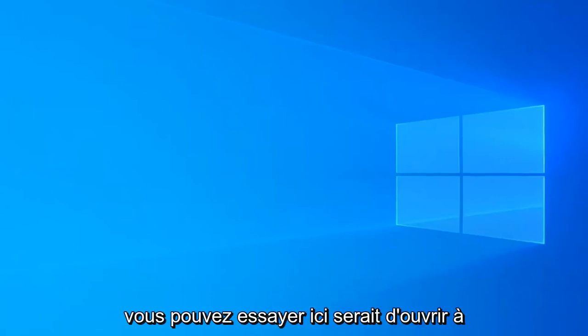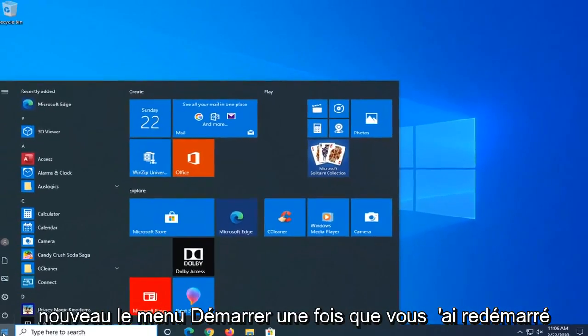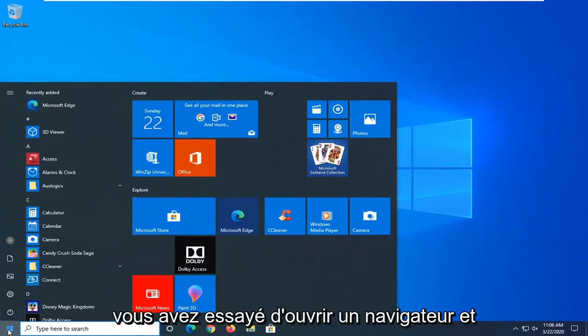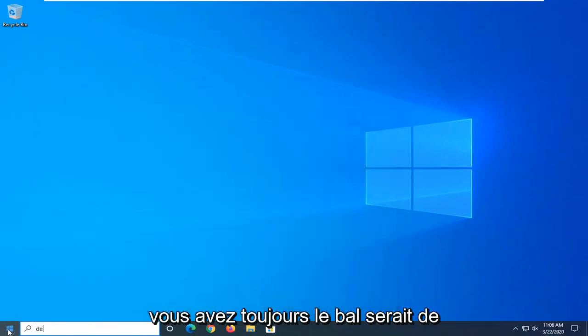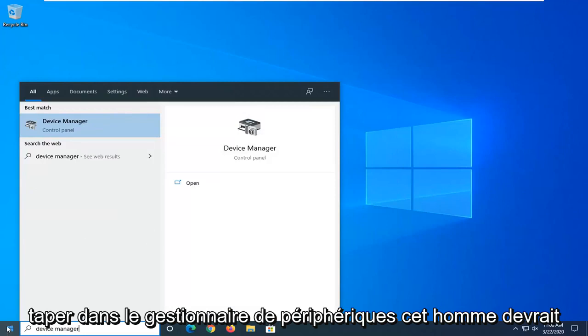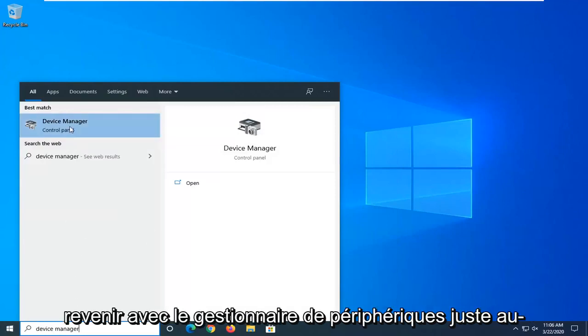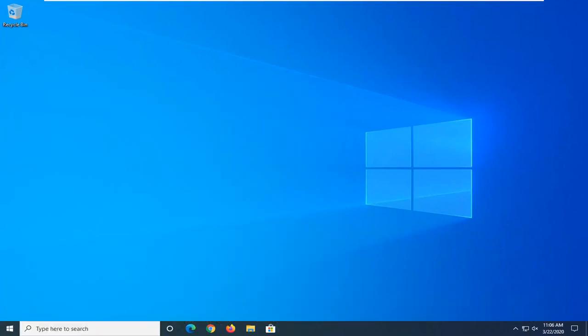One further thing you can try here would be to open up the start menu. Again, once you've restarted, you've tried to open up a browser and you're still having the problem, would be to type in device manager. Best match should come back with device manager right above control panel, so go ahead and left click on that.